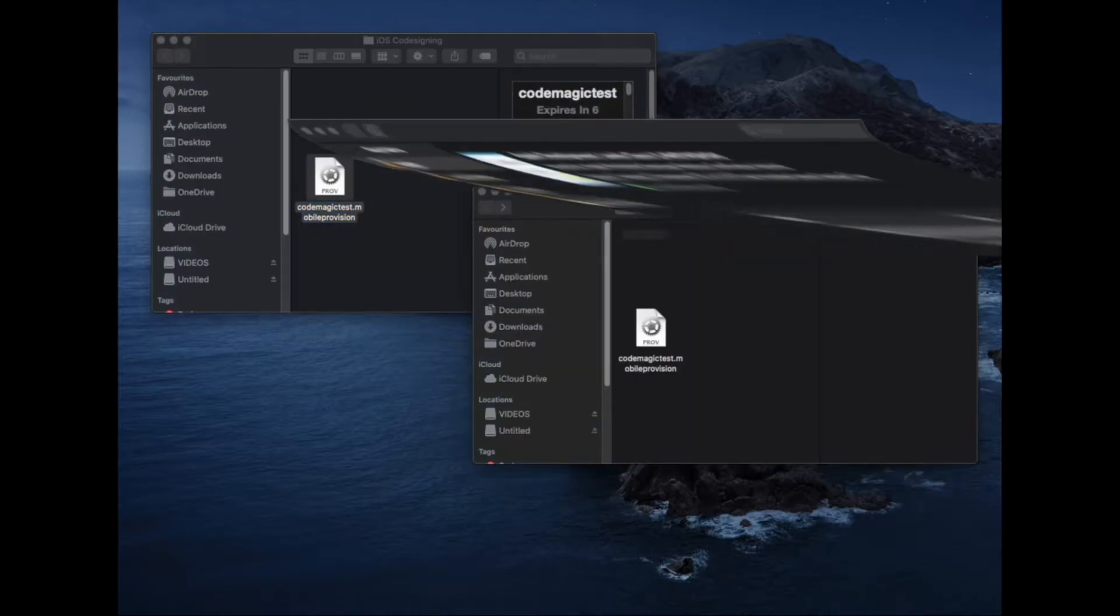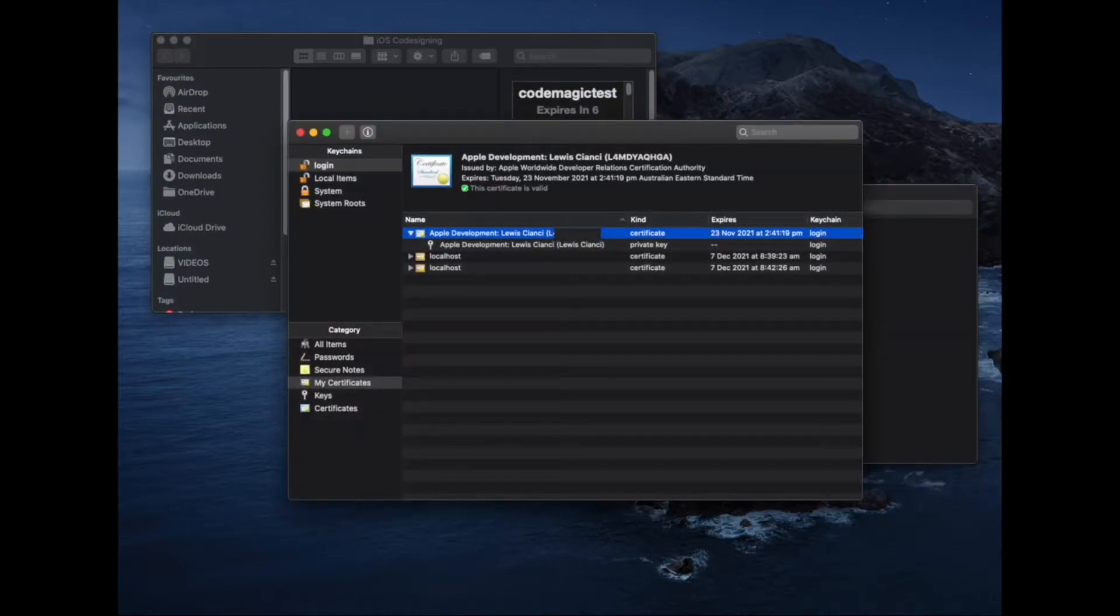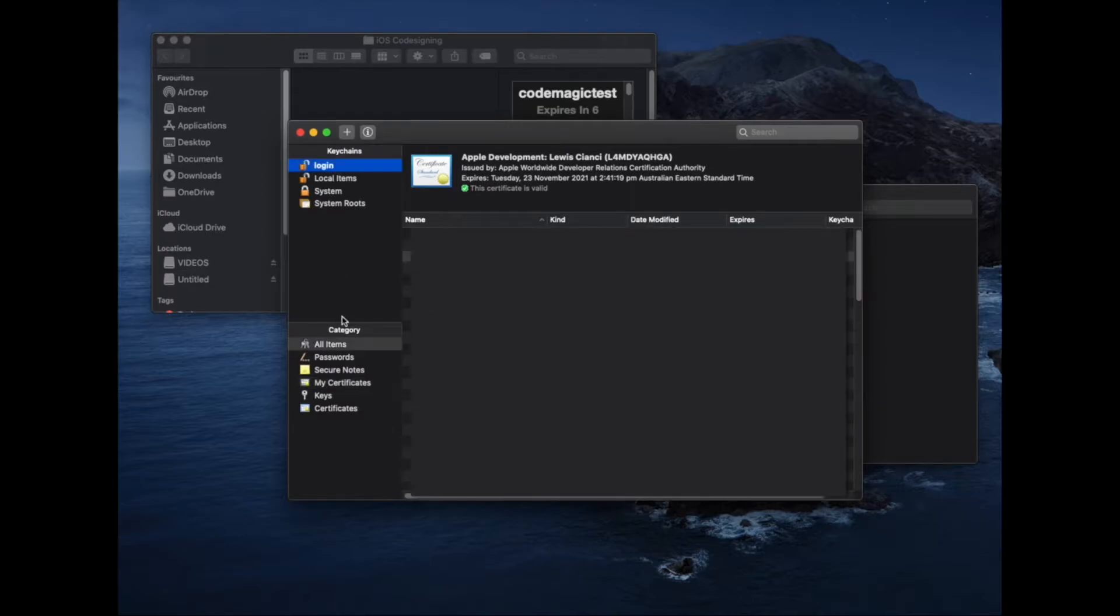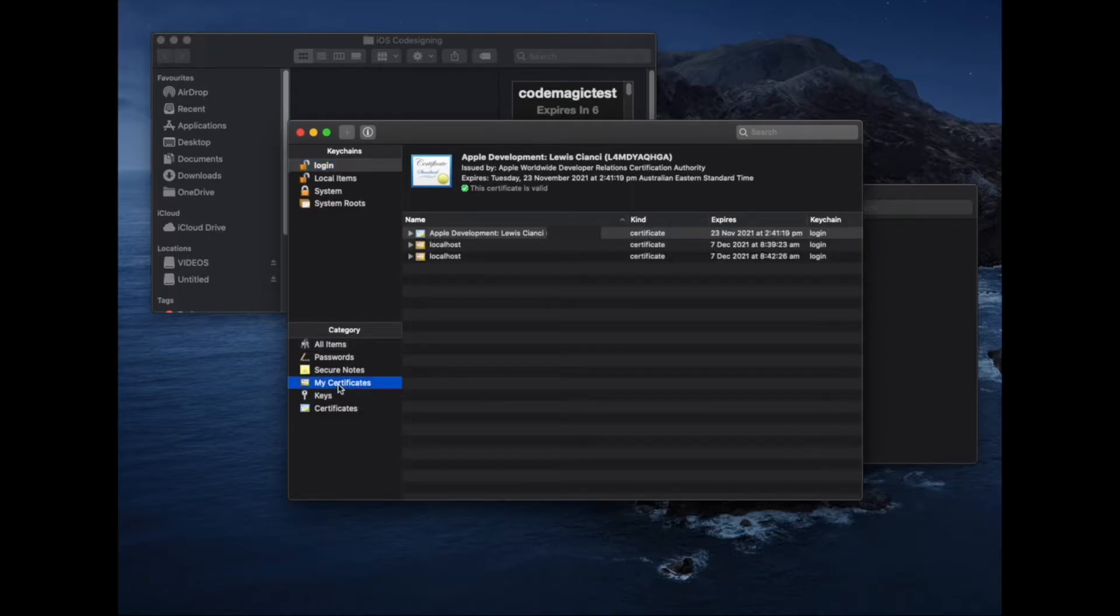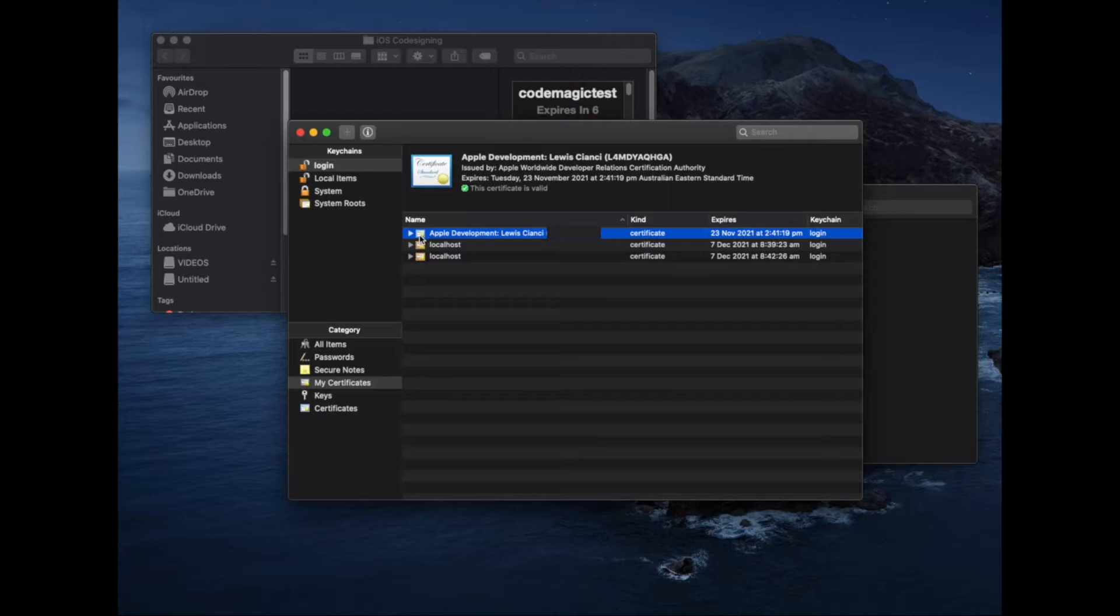The next file we need to export is a distribution certificate from Keychain on our Mac. We can do this by clicking on my certificates on the left hand side and then finding our distribution certificate. In your case, it might say something like iPhone distribution or iOS distribution.